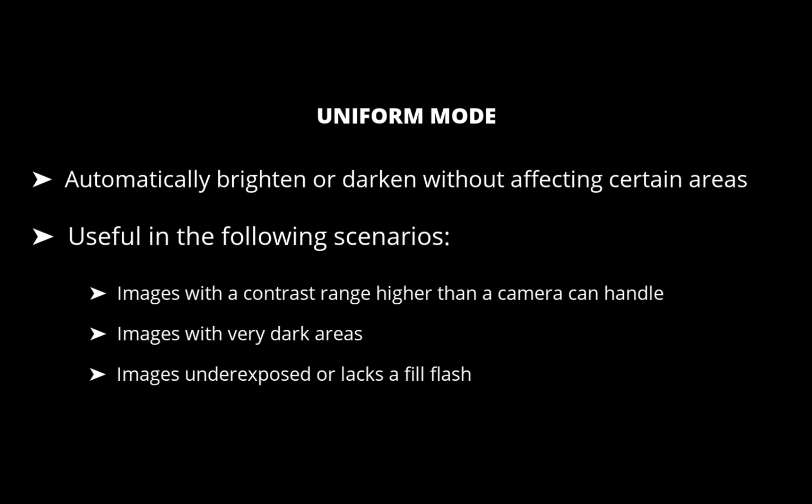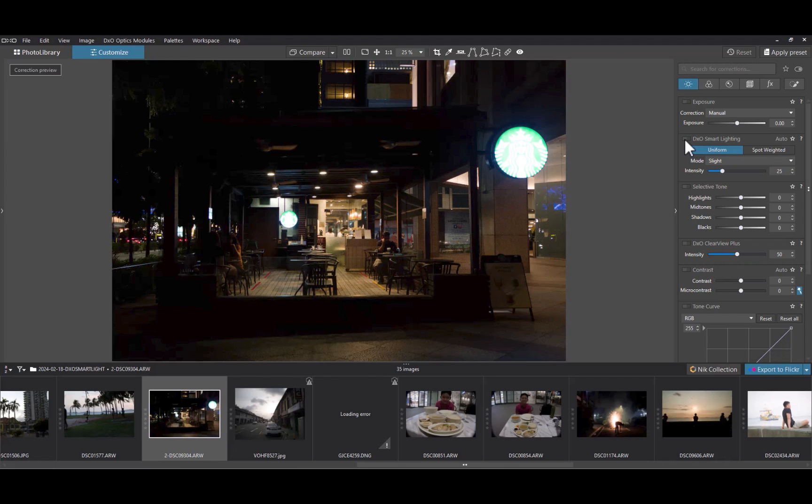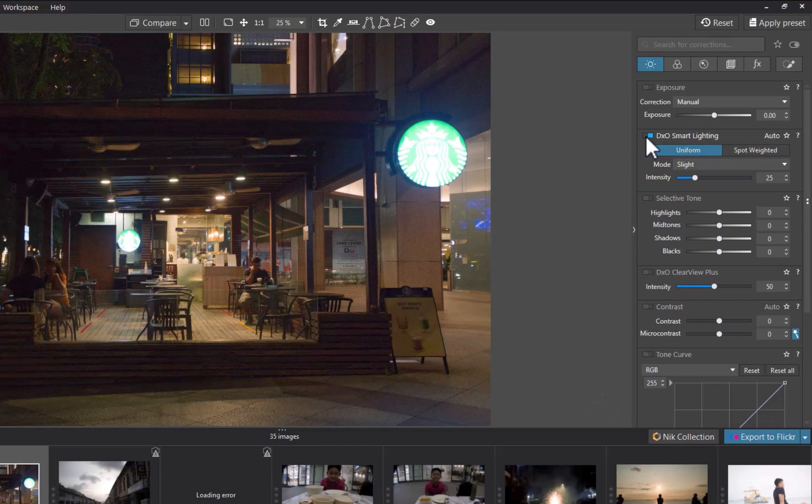To demonstrate Uniform Mode, let's use this image. To use it, simply turn it on. As you can see, the Smart Lighting effect is automatic.